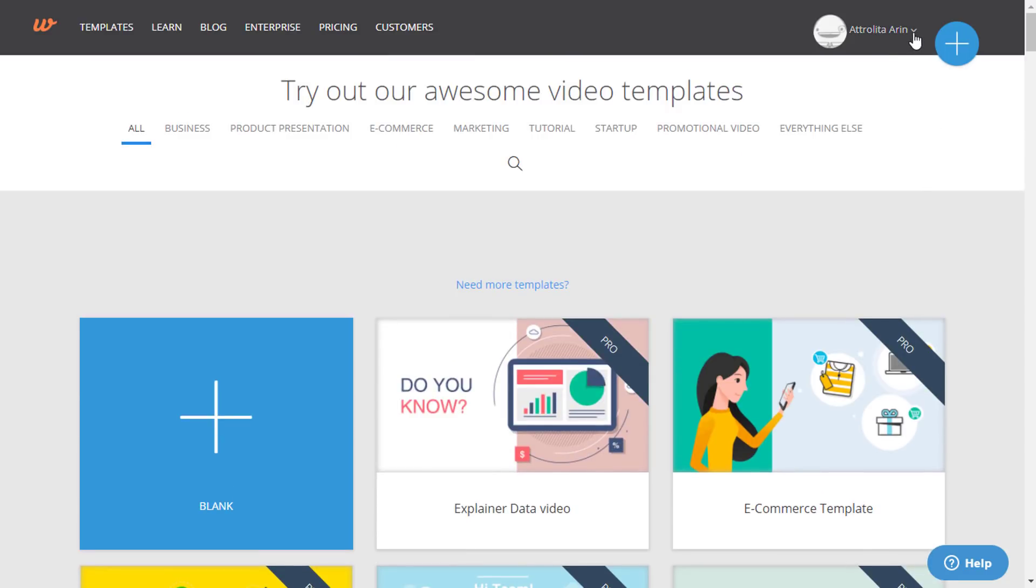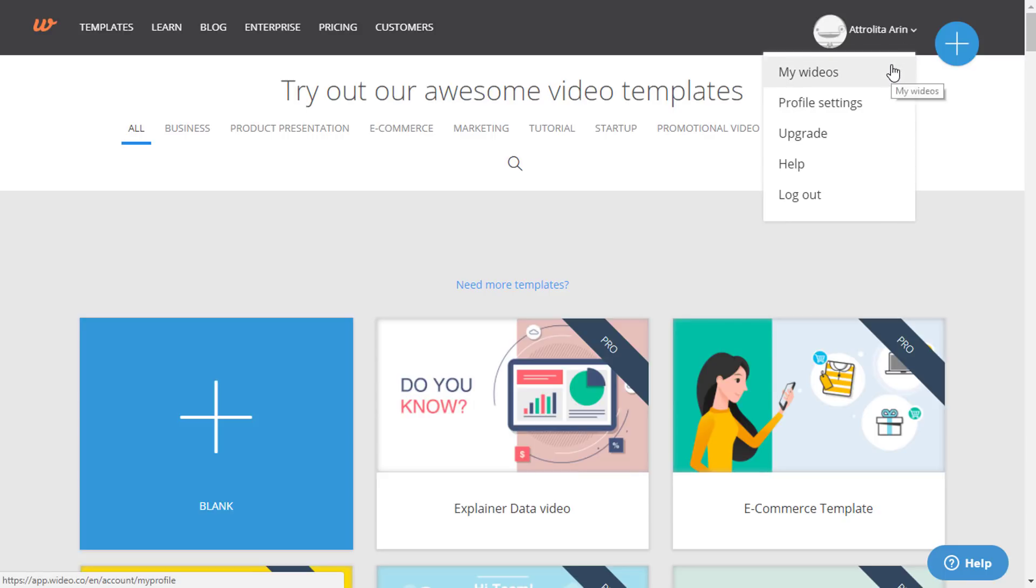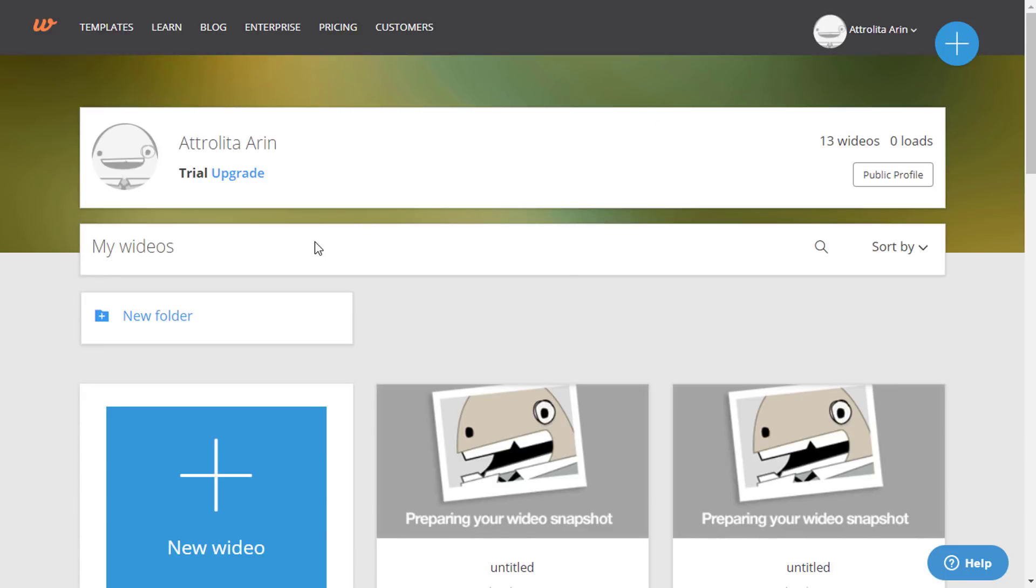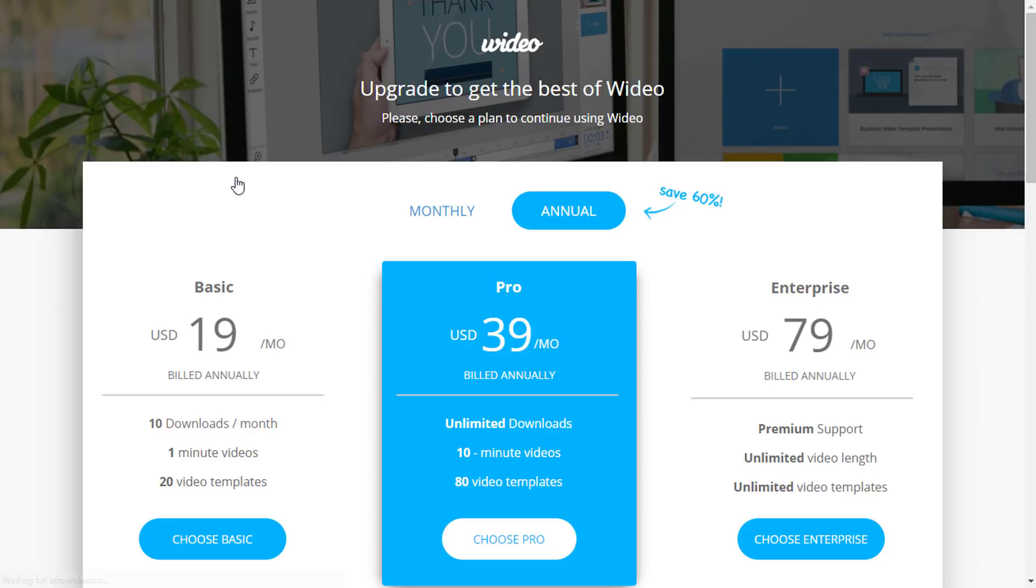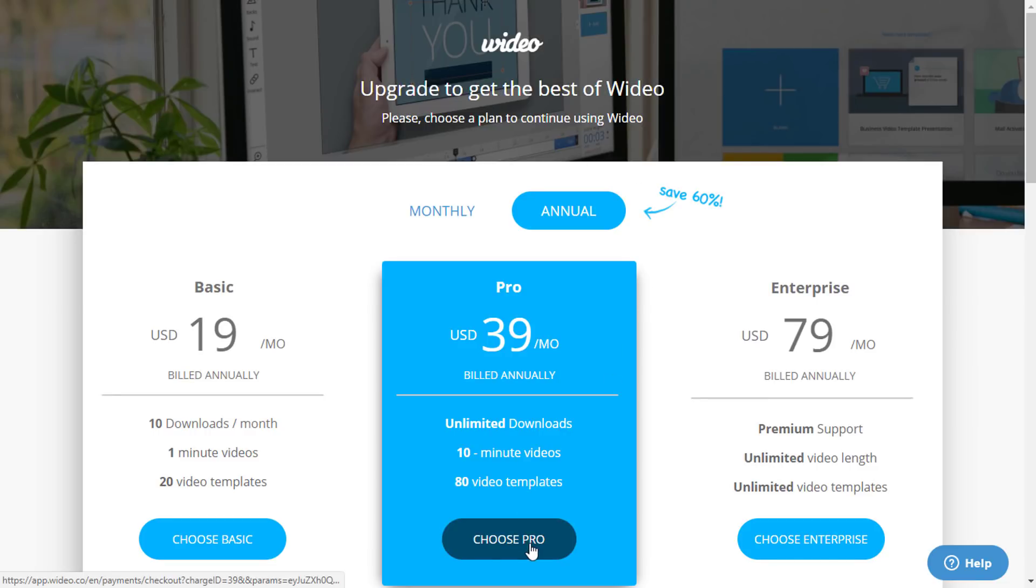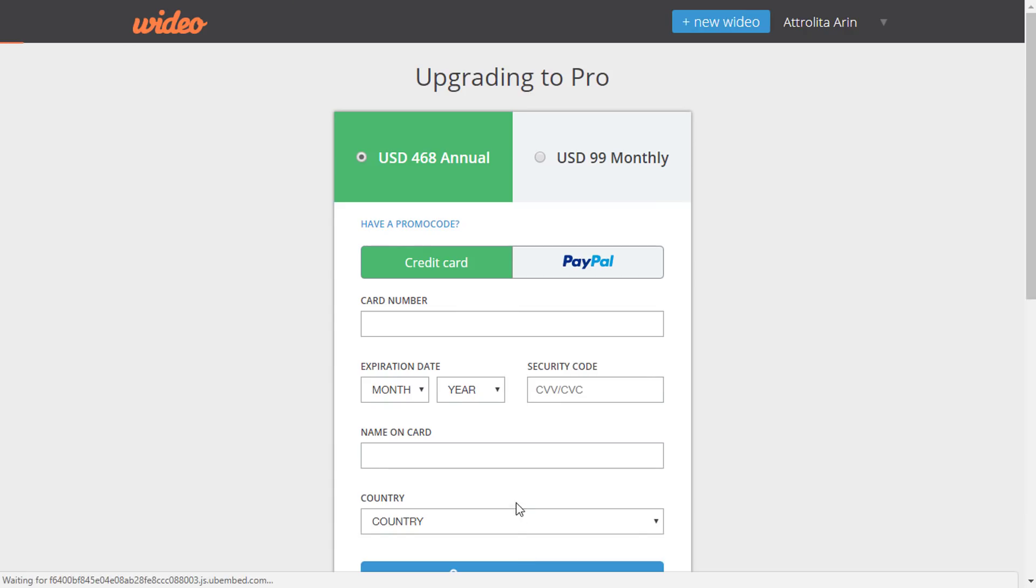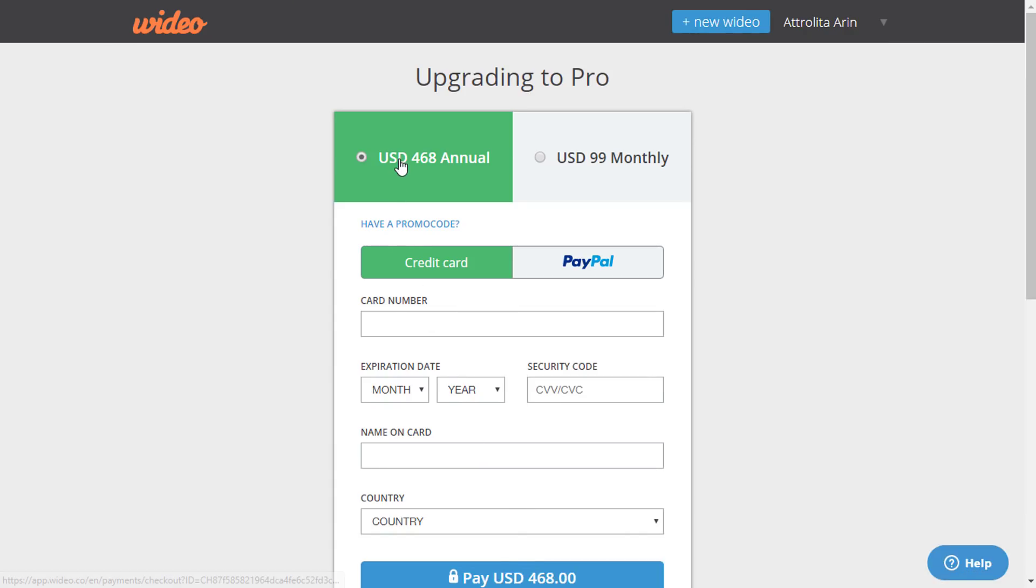Here if you go to the my video option, here you can see we are using the trial version. So now if you want to upgrade, click on upgrade. And from here, for example, let's choose the pro plan. Now you can see the total amount for annual subscription is showing $468.